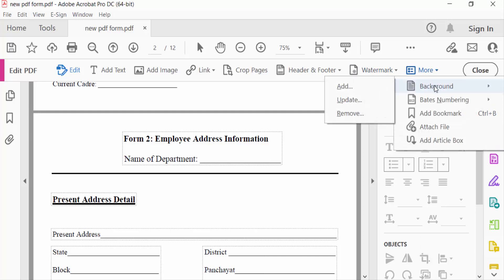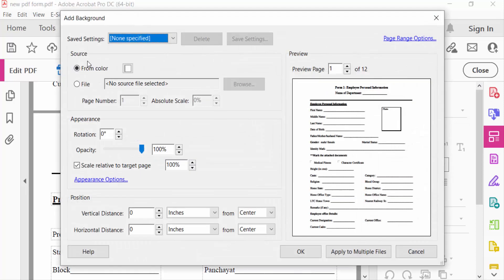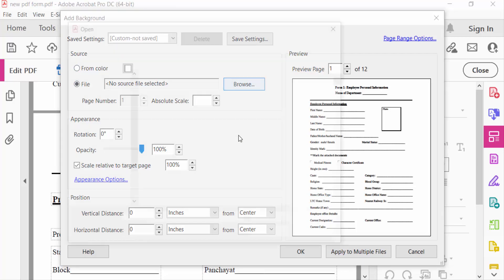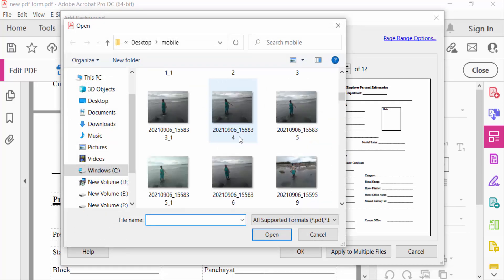Update or remove. I select Add, and you can find here the Add Background dialog box. There are options for Source from color and file. I selected File, and then I go to Browse. I browse a picture on my desktop.